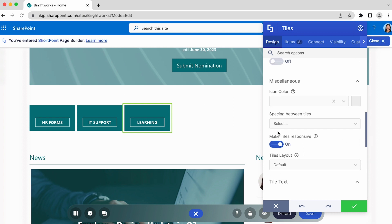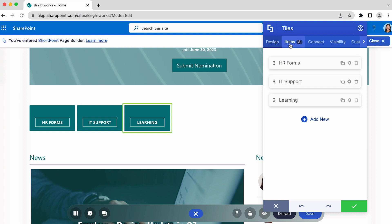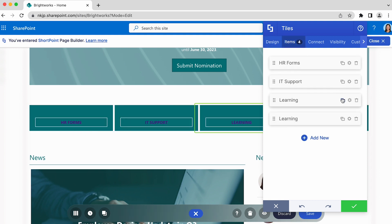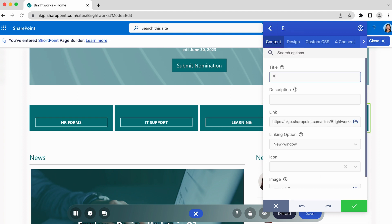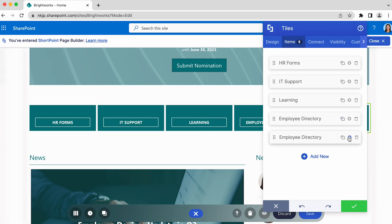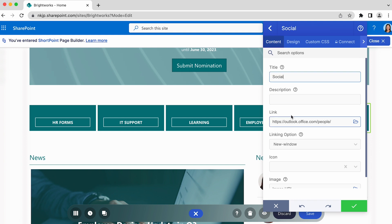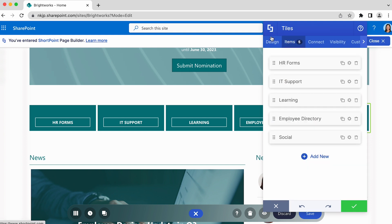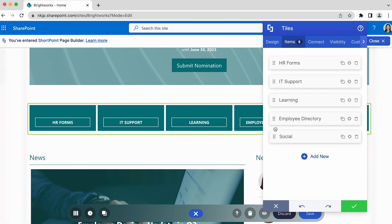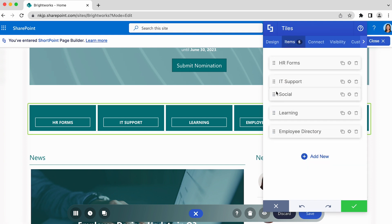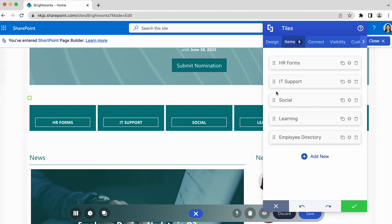Let's go back to the Items tab and add more tiles since we have more resources to link to. You have the option to duplicate a tile, and drag a tile to rearrange them whenever you need to.